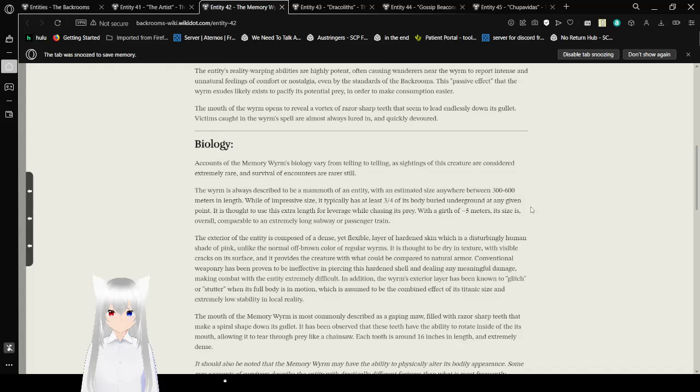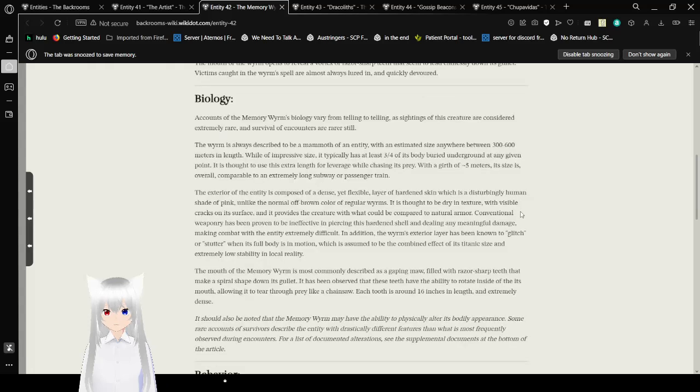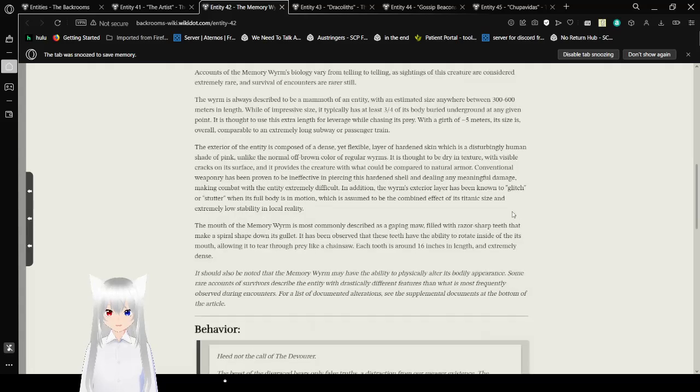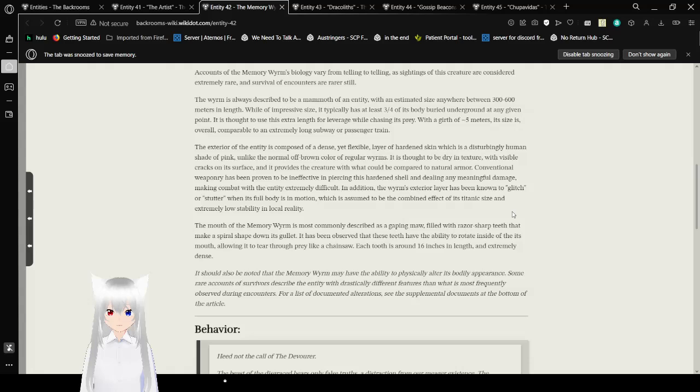The mouth of the worm opens to reveal a vortex of razor sharp teeth that seem to lead endlessly down its gullet. Victims caught in a worm's spell are almost always lured in and quickly devoured. Biology. Accounts of the Memory Worm's biology vary from telling to telling. As sightings of this creature are considered extremely rare, and survival of encounters are rarer still. The worm is always described as a mammoth of an entity, with an estimated size anywhere between 300-600 meters in length. While of impressive size, it typically has at least 3 quarters of its body buried underground at any given point.